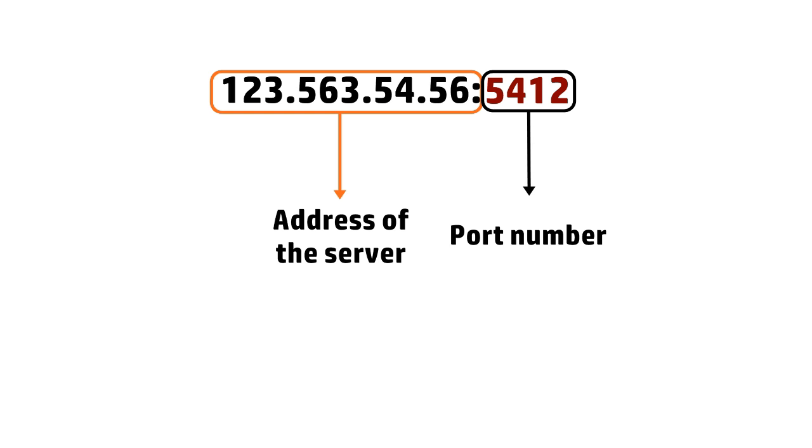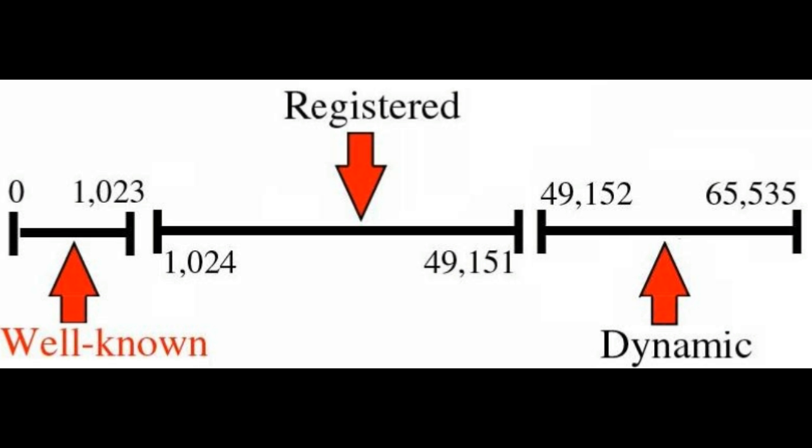Every service and protocol has its own port number. These ports are written as a 16-bit number ranging from 0 to 65535. Ports 0 to 1024 are reserved for standard protocols. Rest of them can be user defined.